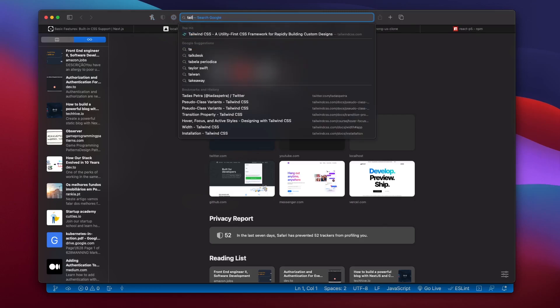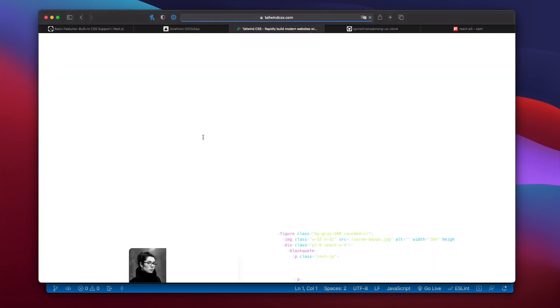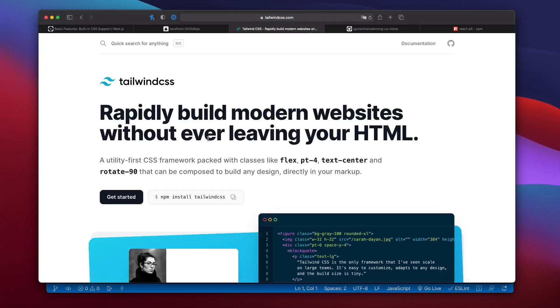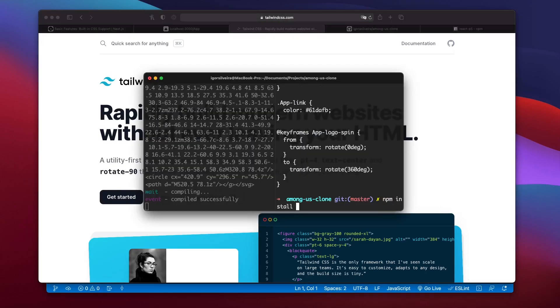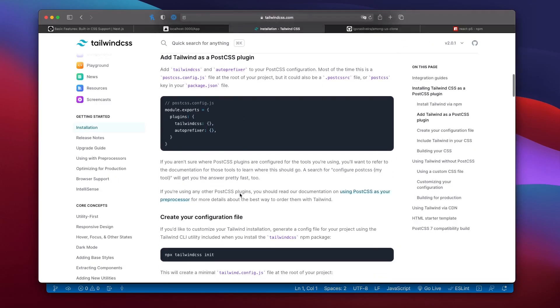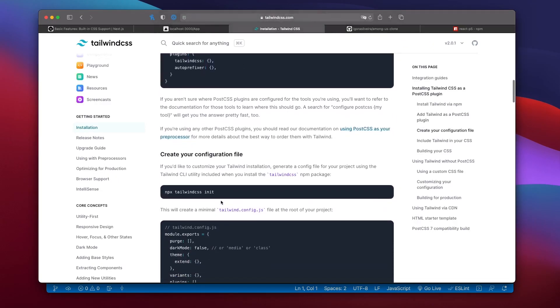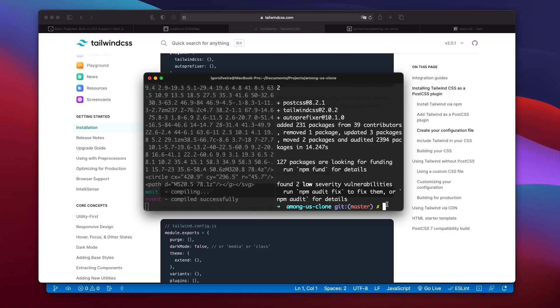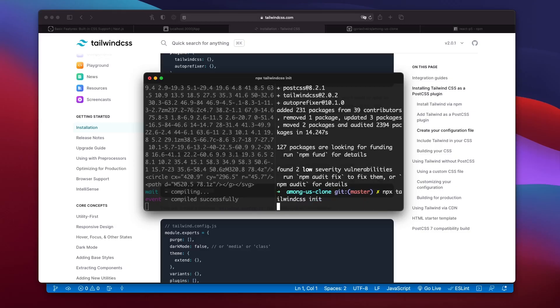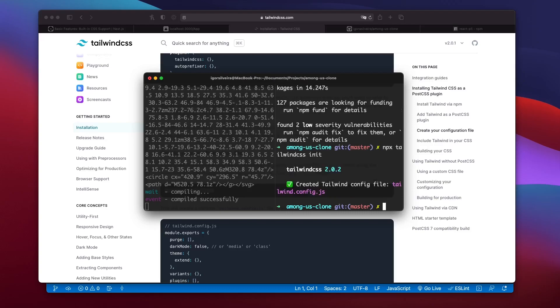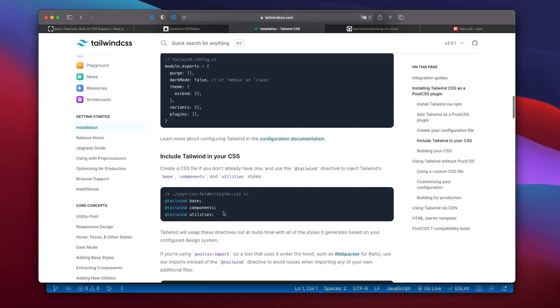So now to install Tailwind CSS with our project, we went to their website and copied the command that they have. So in our project we ran npm install tailwindcss. Next tailwindcss needs to be configured. The command is tailwindcss init. This creates a file called tailwinds config.js in the root of our project. The next step was to include the tailwinds directives into our global CSS file.